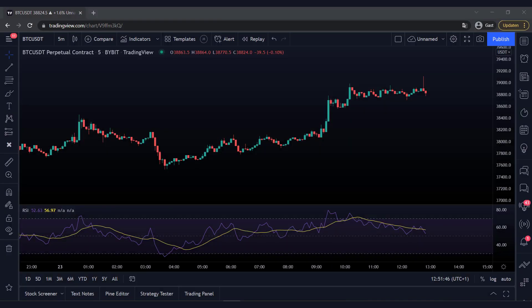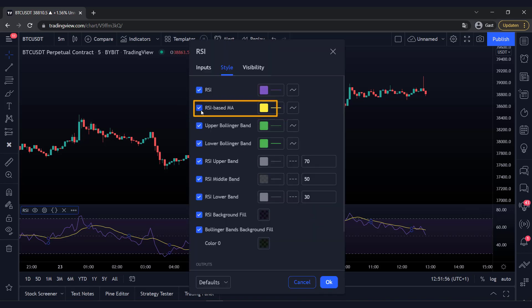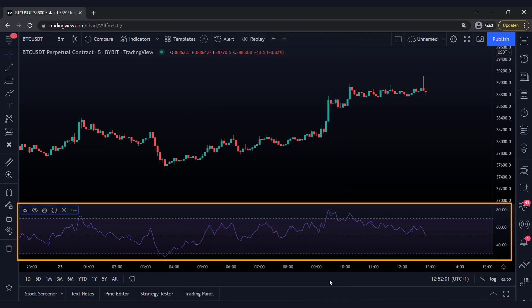We keep the RSI at the default settings. We do remove the yellow line — this is not necessary. Double-click on the RSI, and then press the RSI-based MA. Then close the screen. The RSI is now clear.